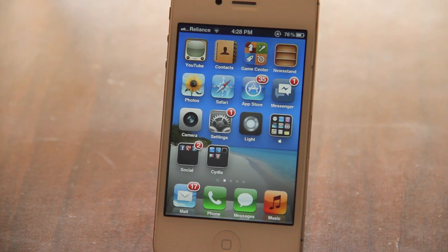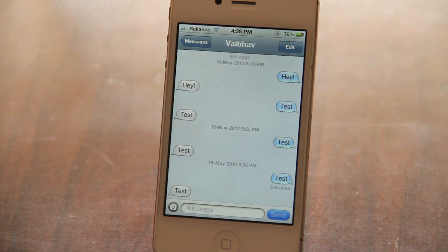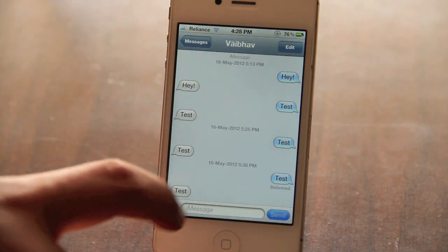Swipe Back was made by Ryan Patrick, who is a very good jailbreak developer. It's available for free on his repo, which will be linked in the description below.